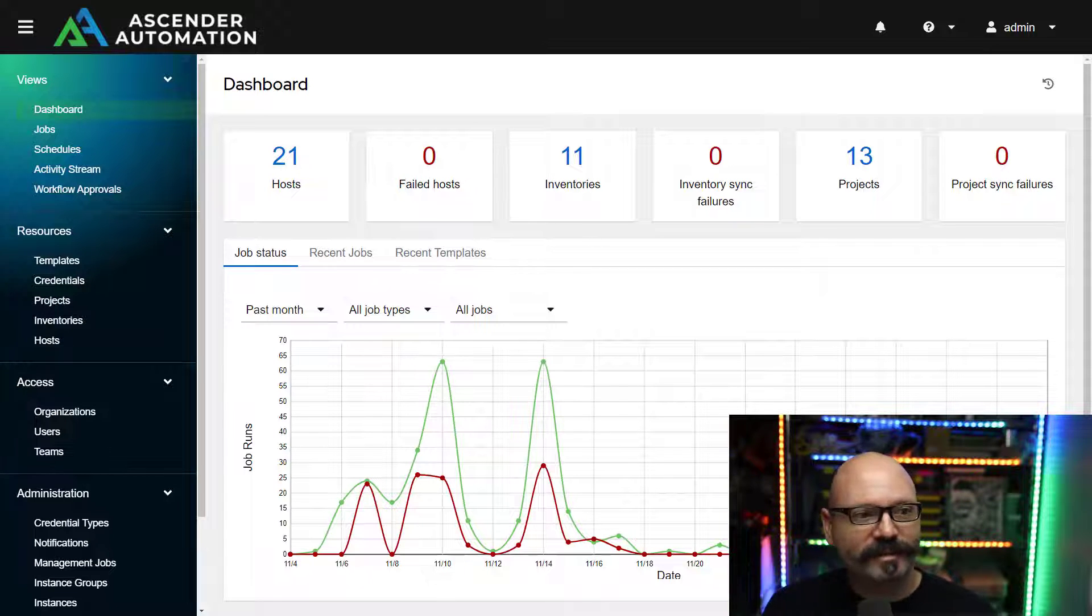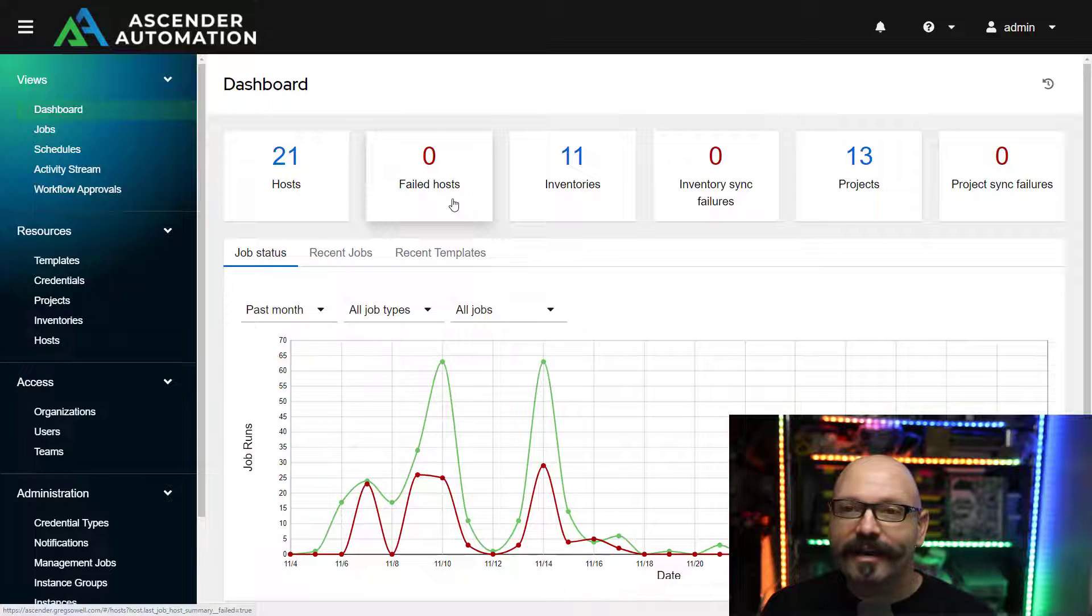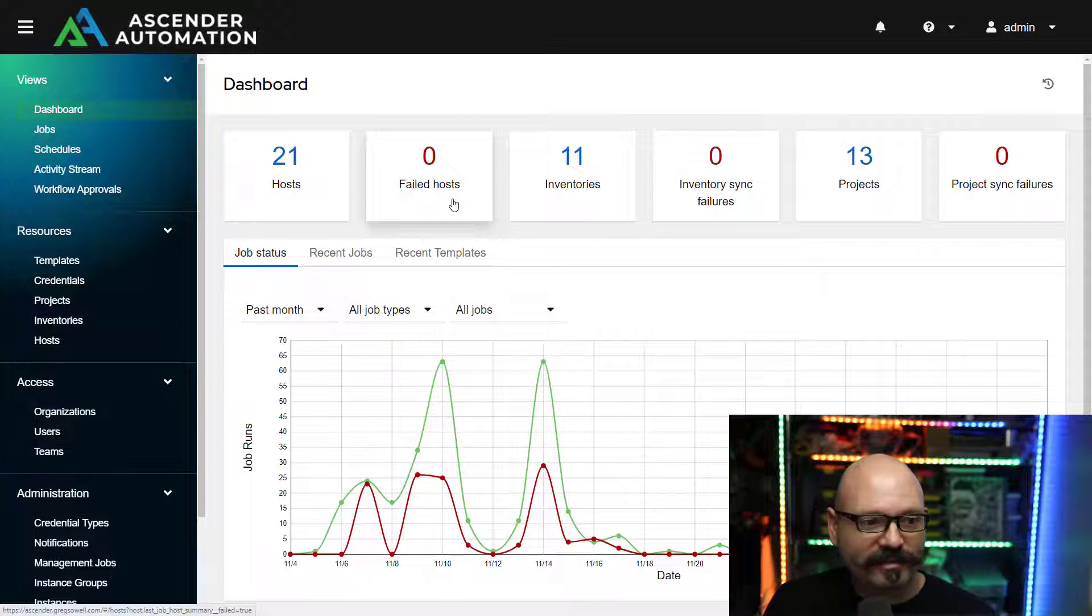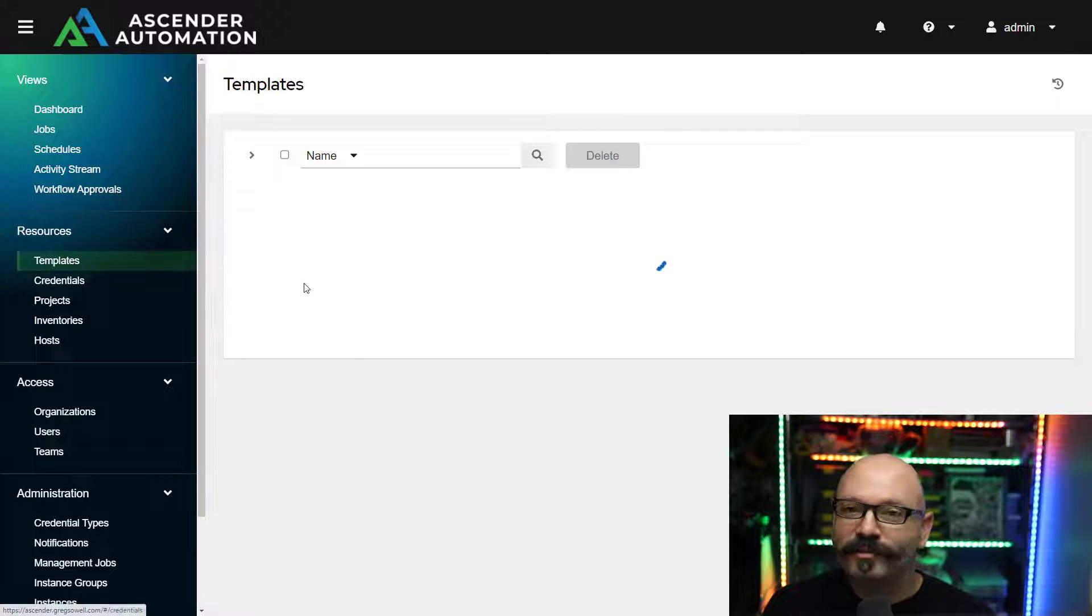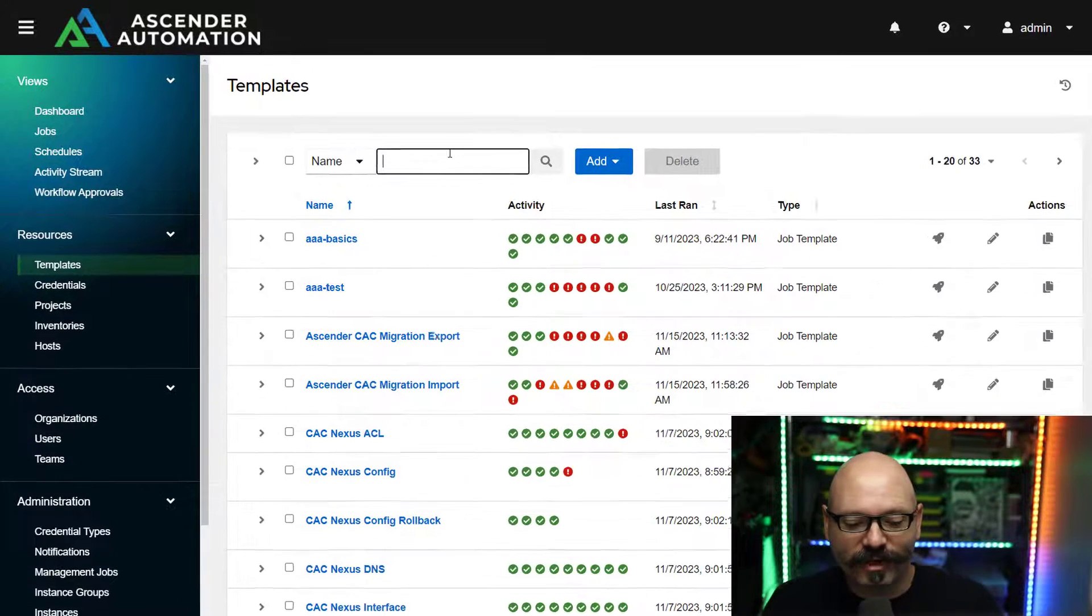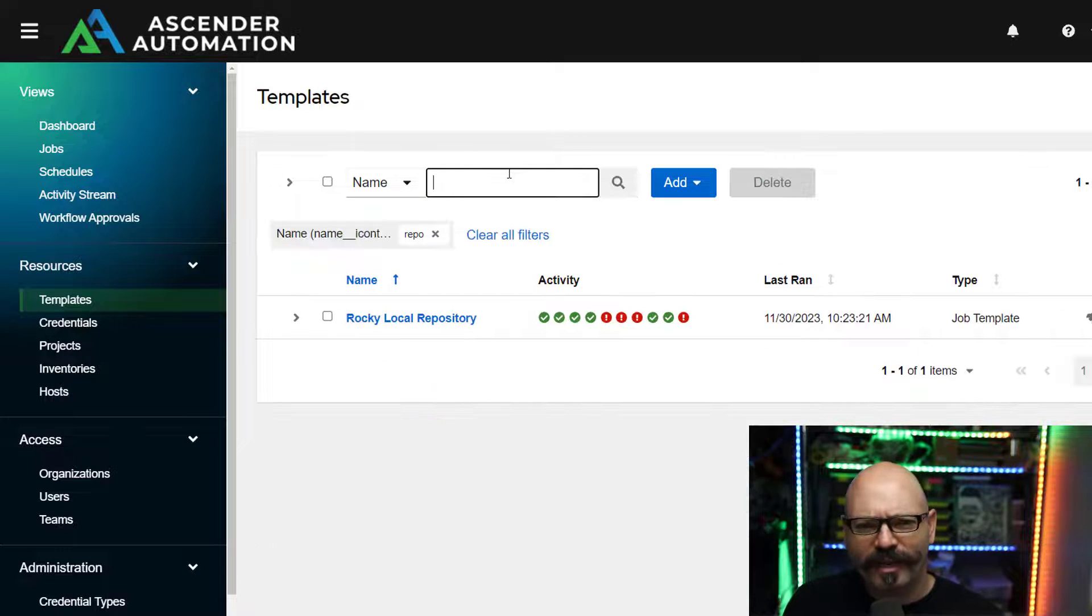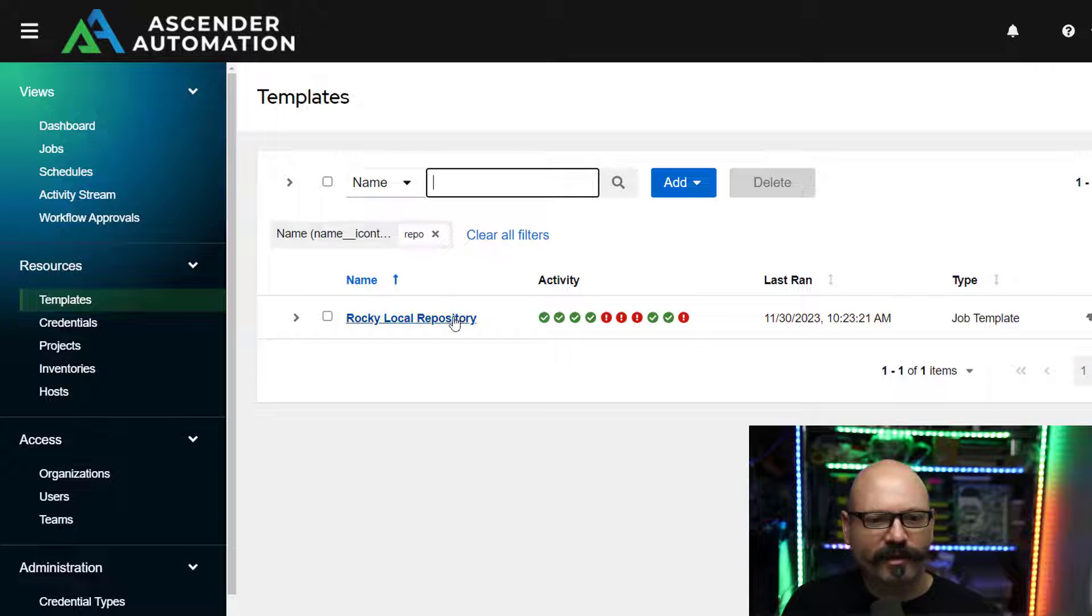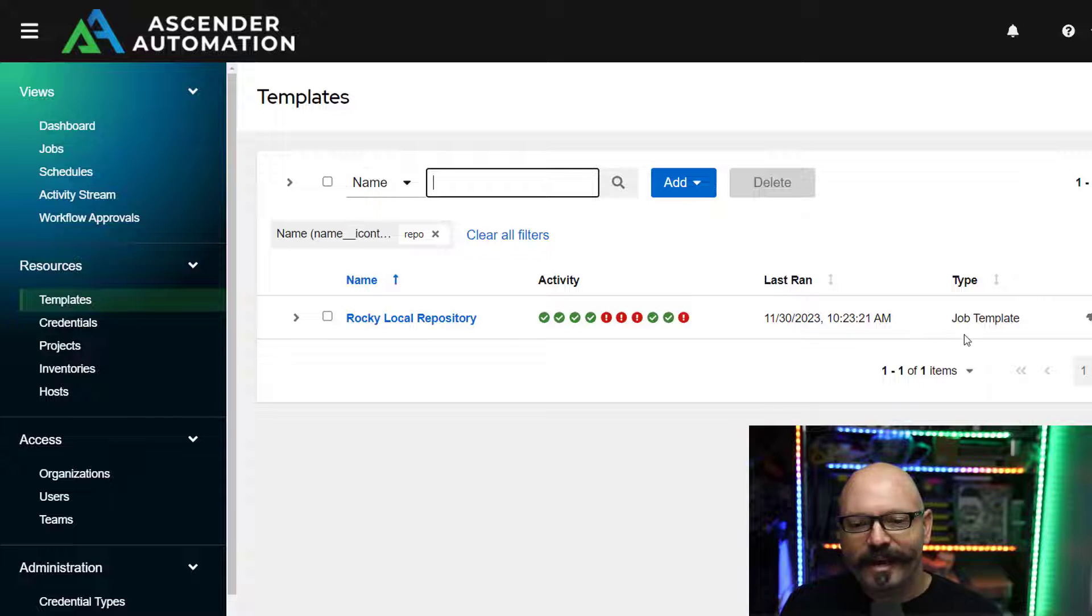So let's take a look really quick at my automation here in Ascender. I'm going to come into the job template section. I've already created this simple job template. I'm going to look for repo, I believe is what I named it. Rocky Local Repository.